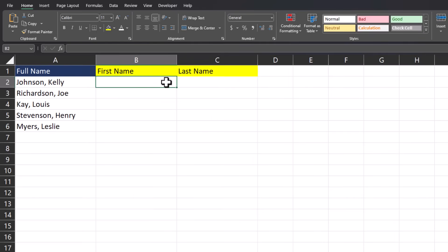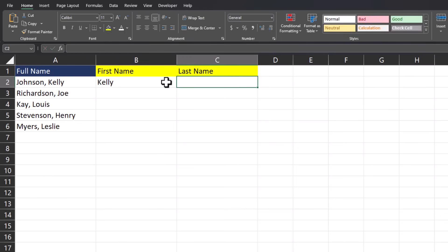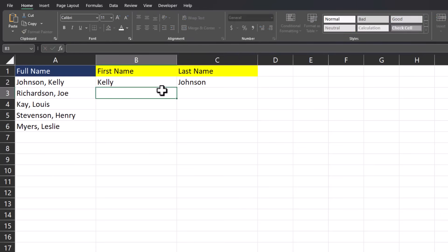In this situation, I have last name comma first name as we often see on our Excel reporting. And I'm going to use Ctrl E instead of text to columns and delimiter to solve this. I'll enter the first name one time, Kelly. Enter the last name Johnson.